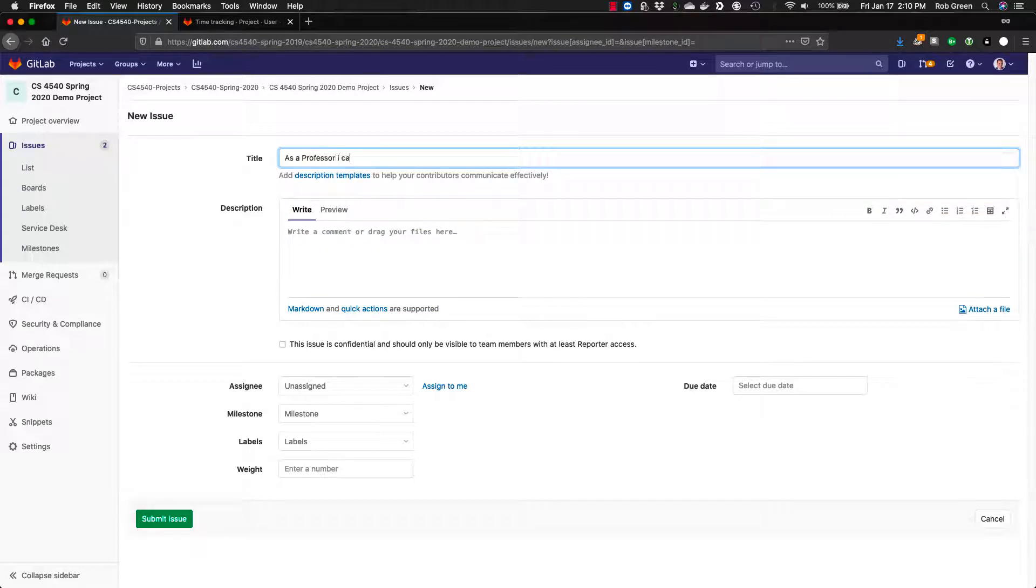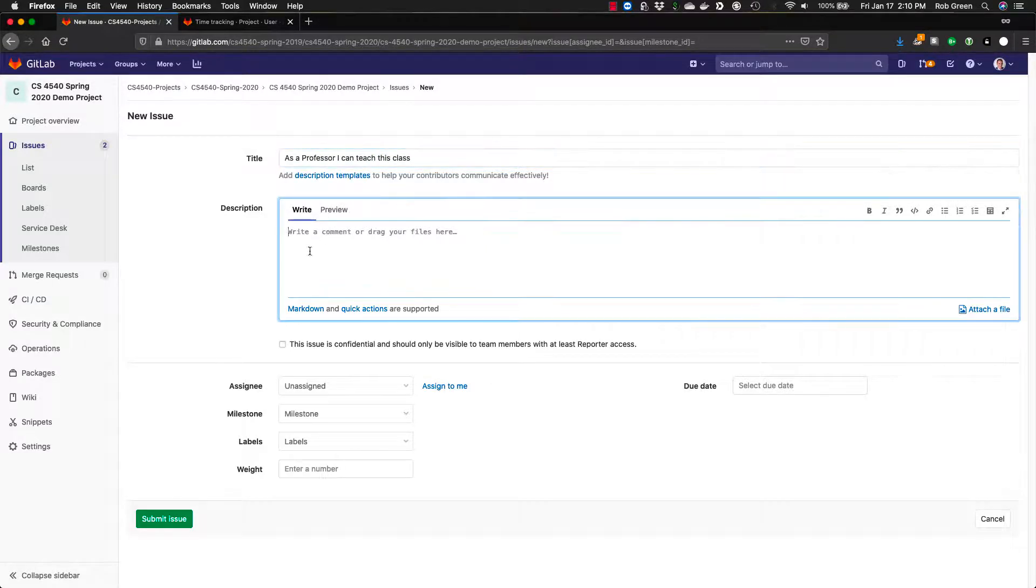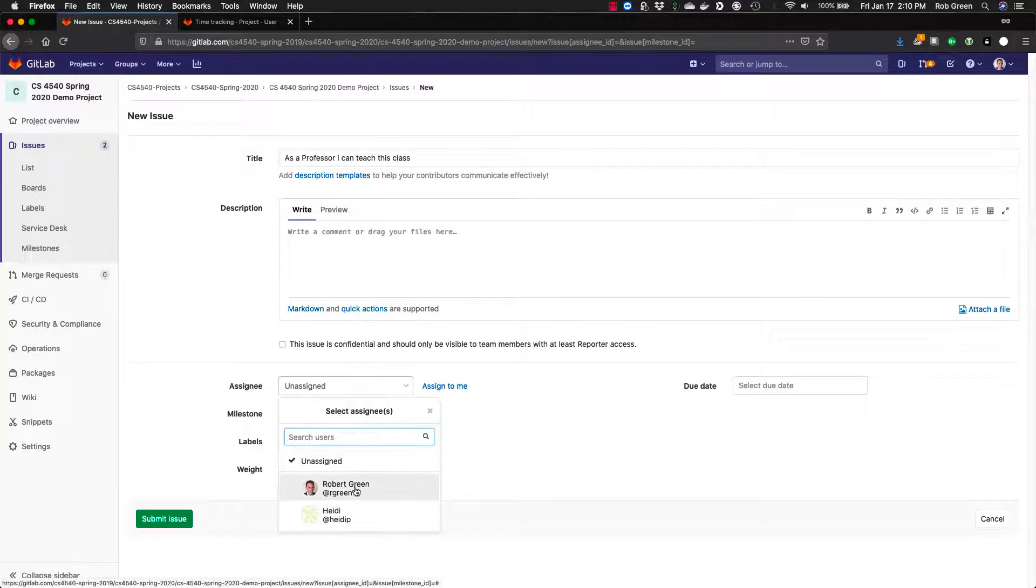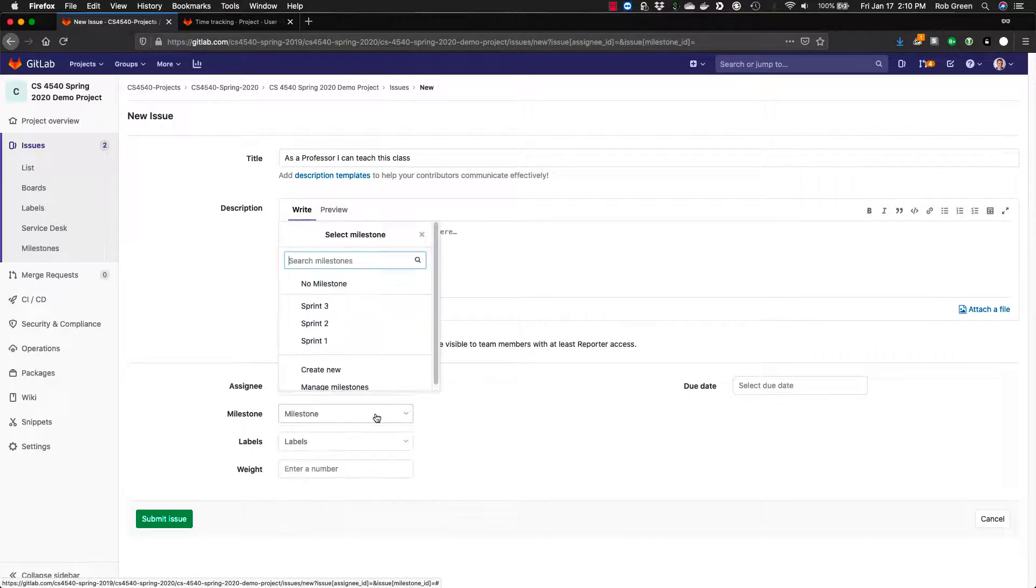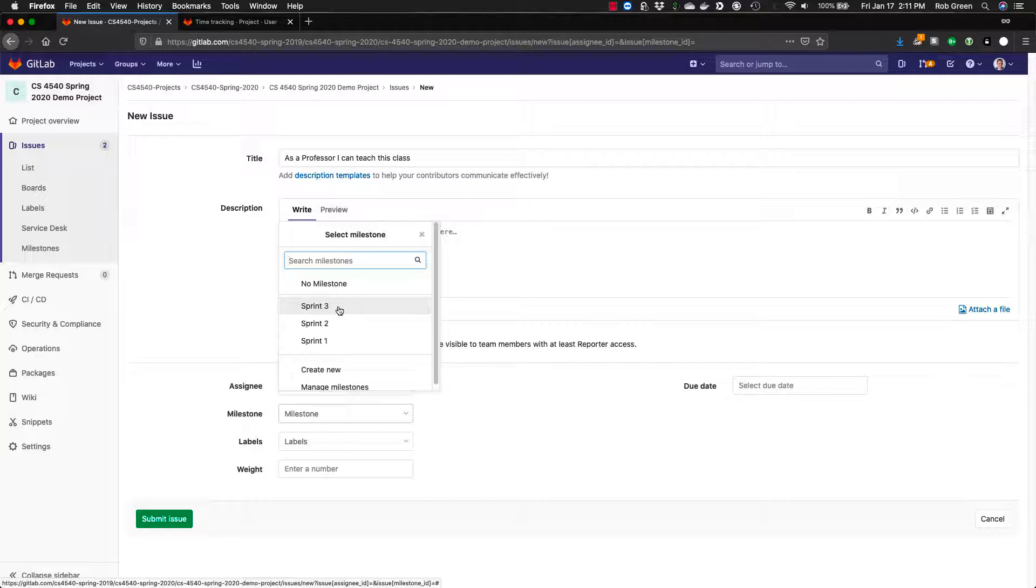So we'll go ahead and give this a name. As a professor I can teach this class. I'm not going to add anything in here but you can see you can write this. It's rich text. You can add previews all those kind of things. You can assign these. I'm going to assign it to myself. You can also add these to milestones. You'll see that we have a few milestones in here already named sprint one, sprint two, and sprint three. For the CS 4540 5540 course we will be using 12 sprints. Each sprint will be one week long. Do note that when you create user stories or issues every issue must be assigned to at least one team member and be assigned to at least one milestone.